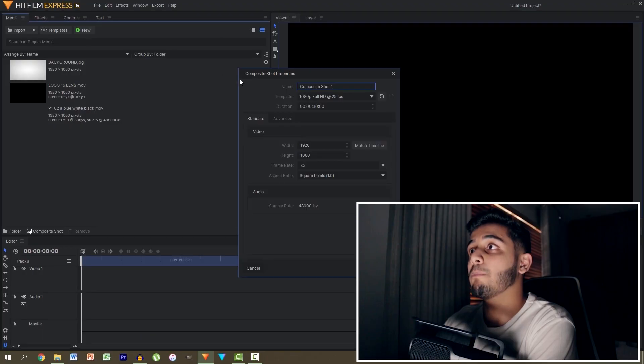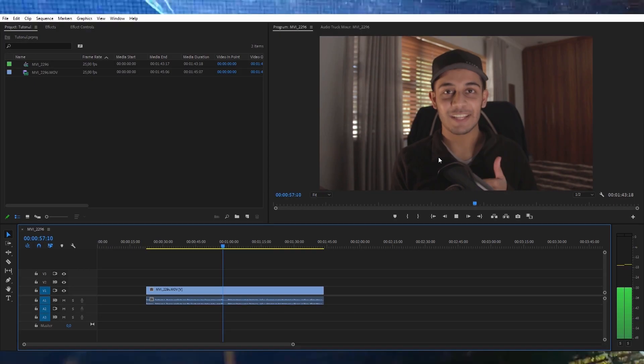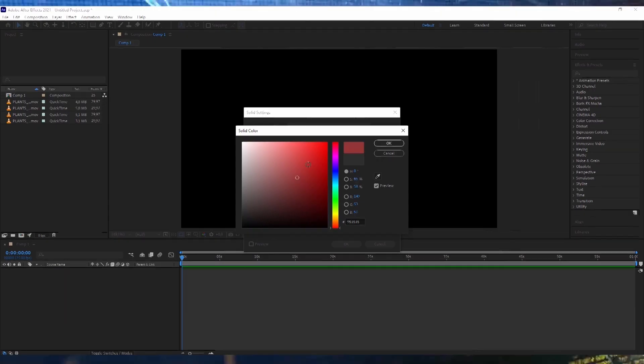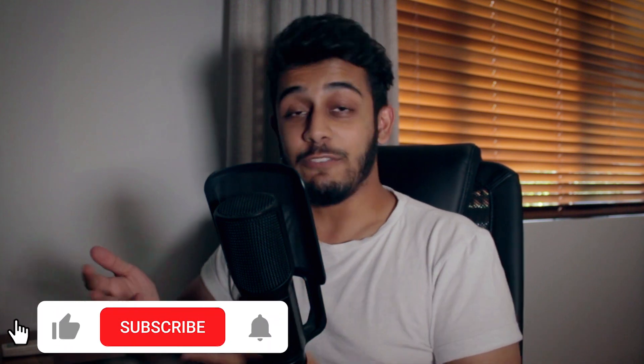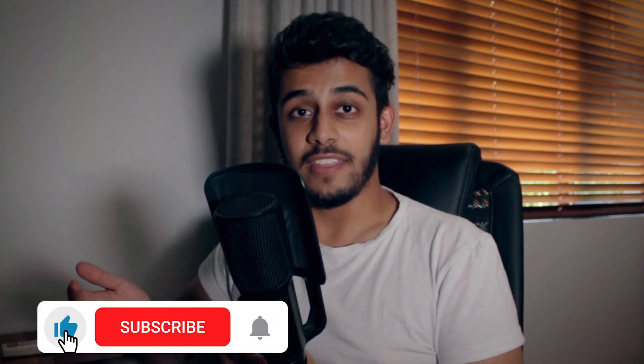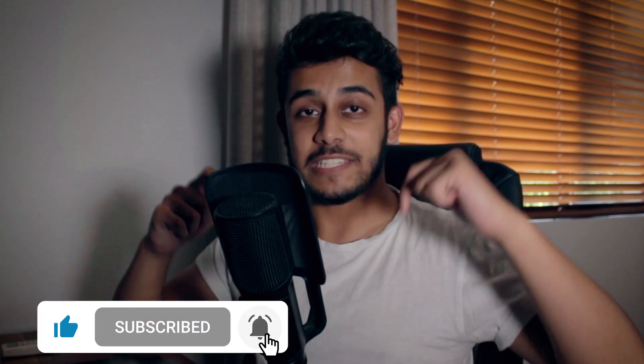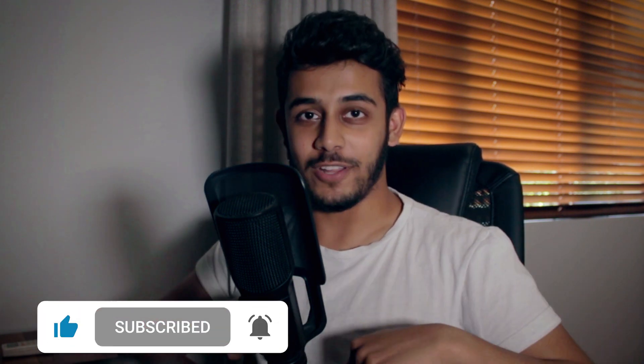If you do enjoy these types of videos within Filmora, which is a completely free program, definitely check out some of our other videos in HitFilm Express as well as in Premiere Pro or After Effects. We cover basically all the softwares and if you do enjoy that kind of thing, then definitely leave a like on this video and subscribe for more content.